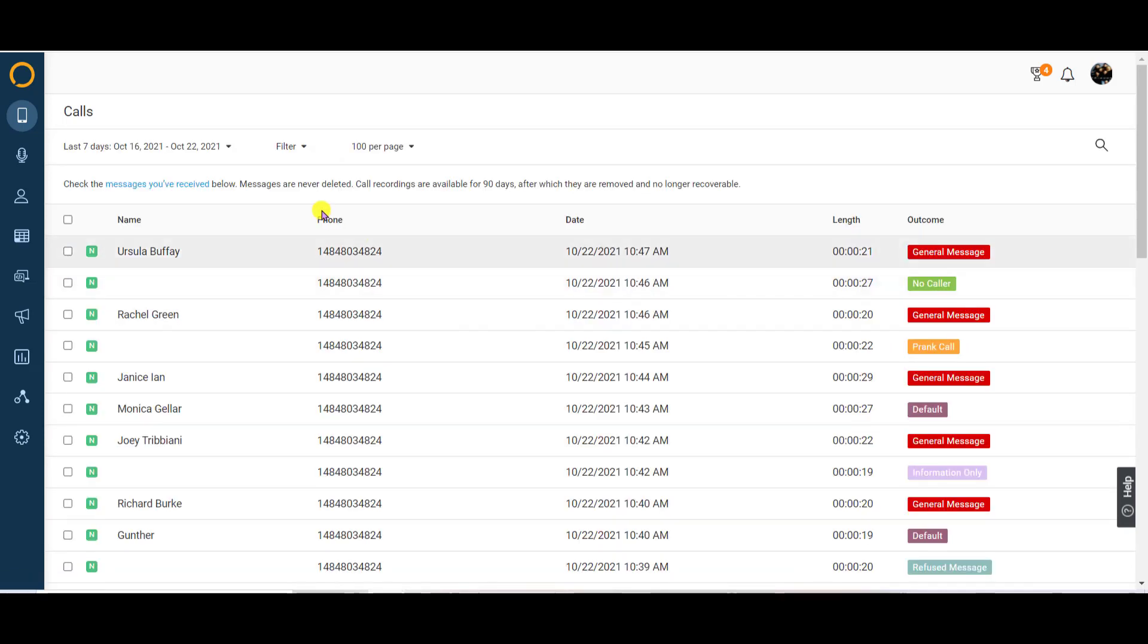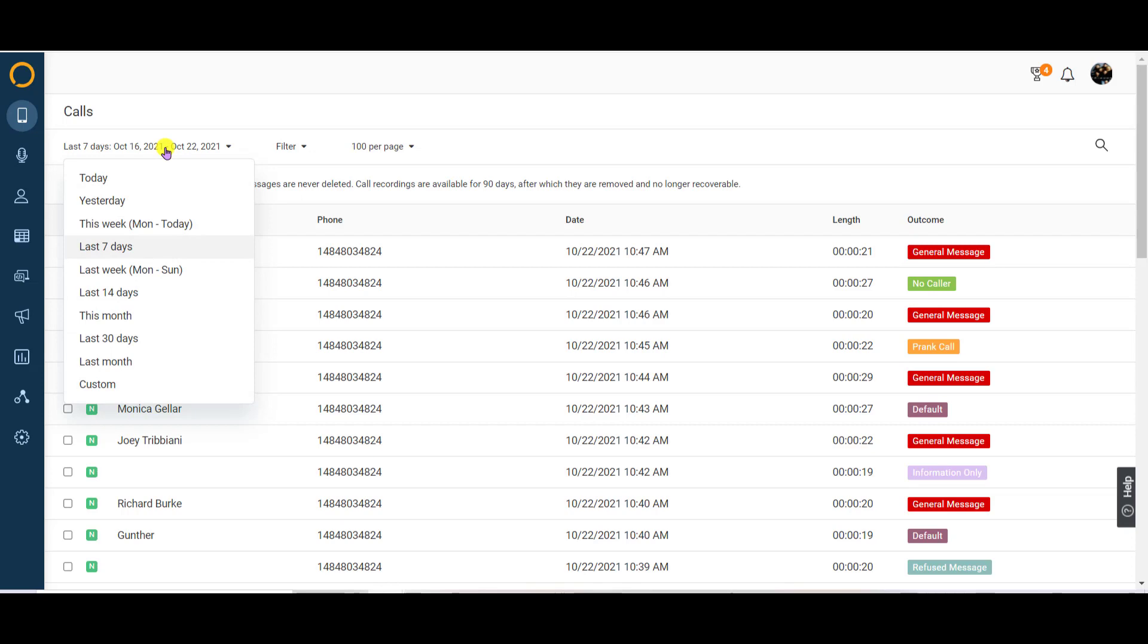Each time you log in, your call log will show activity from the last seven days. To see activity outside of that range, you'll need to adjust your date range.